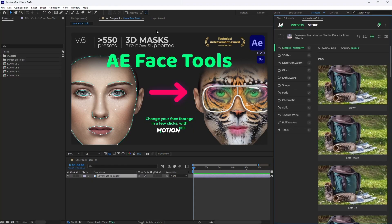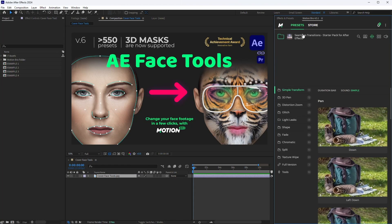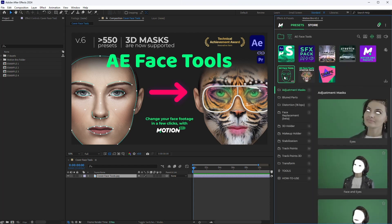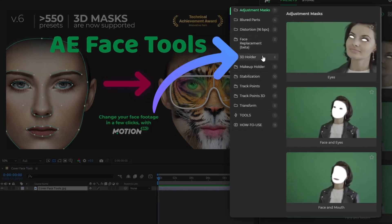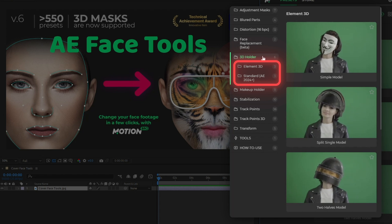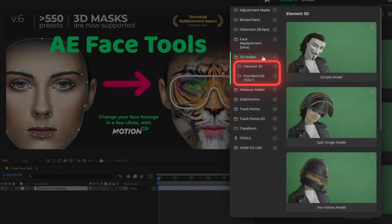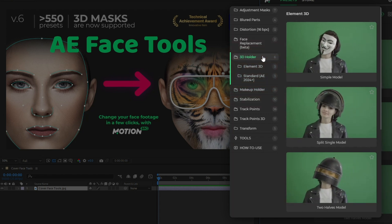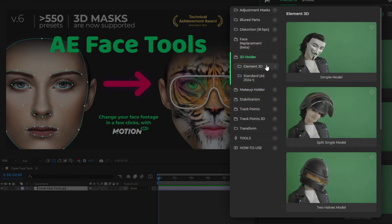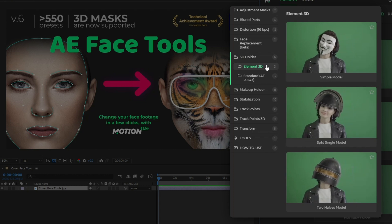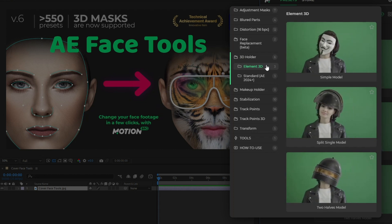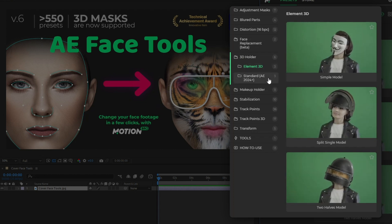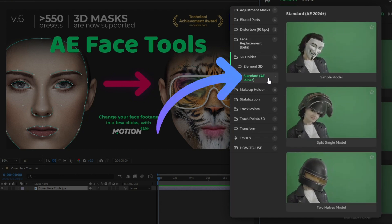Open the Motion Bro plugin and activate the AE FaceTools package. Go to the 3D model holder section. There are two similar sets of presets here. If you have the Element plugin by the Video Copilot team, you can use Element 3D presets — we will look at those later. Now we will look at the presets from the Standard Set.